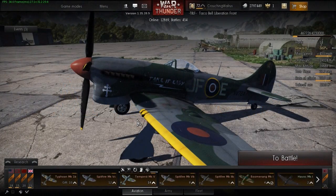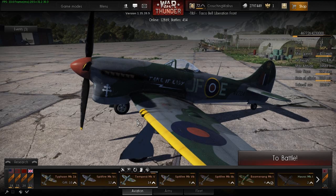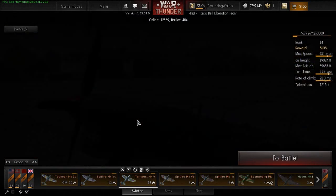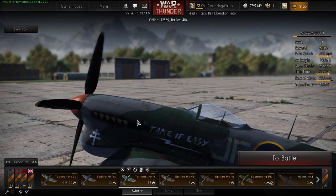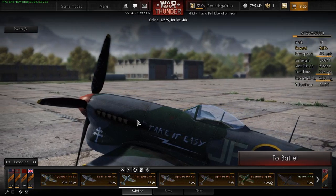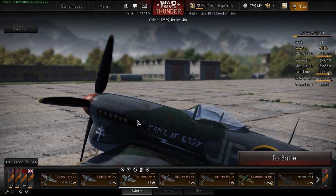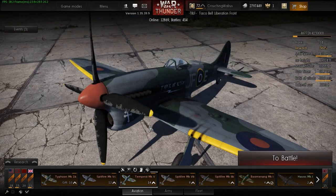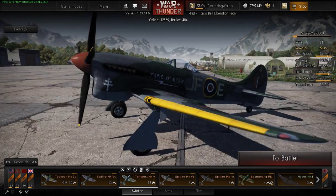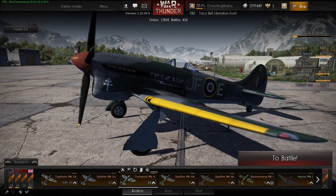Hello and welcome to another War Thunder flight model analysis. For this episode I will be reviewing the Hawker Tempest, and I'm aiming to make this my most in-depth and most accurate analysis yet, so it might be a bit longer than my usual ones. With that said, I'm going to try to waste as little of your time as possible and get right into the test.